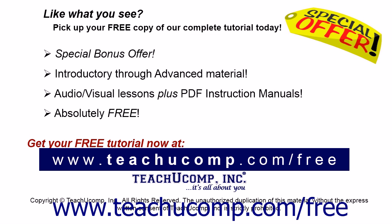Like what you see? Pick up your free copy of the complete tutorial at www.teachucomp.com/free.